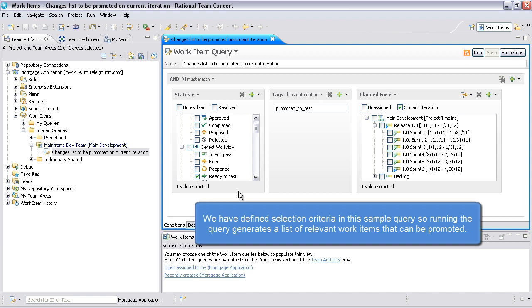We have defined selection criteria in this sample query, so running the query generates a list of relevant work items that can be promoted.